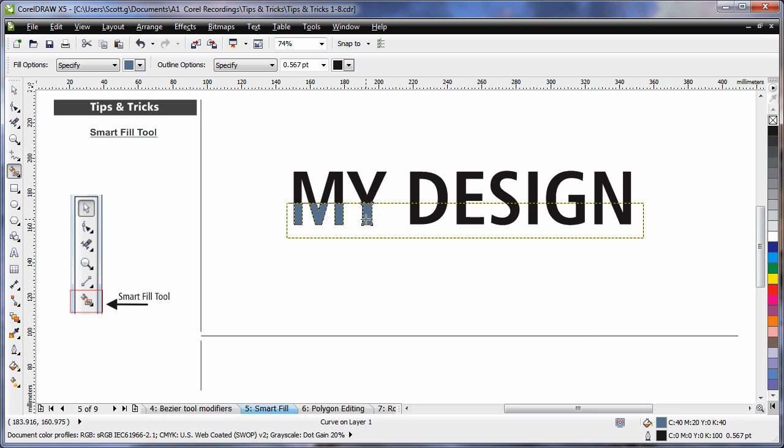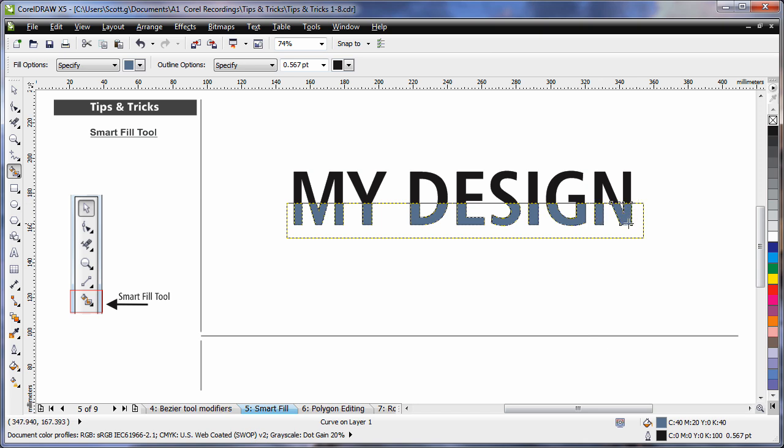The rectangle is acting as an intersection, or the top of that rectangle where it crosses the text. The Smart Fill tool recognizes that, and it's making new objects between the text and the outline of that rectangle.